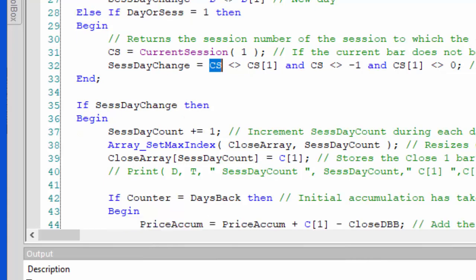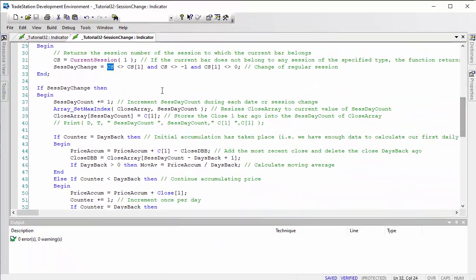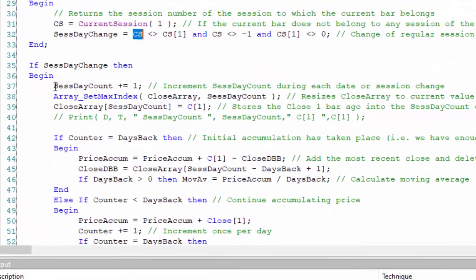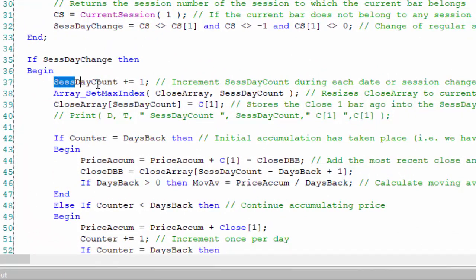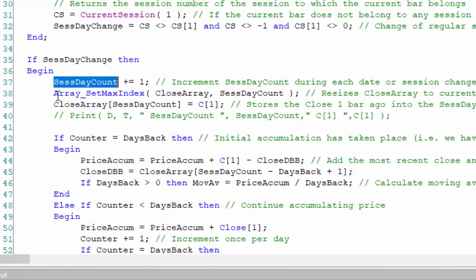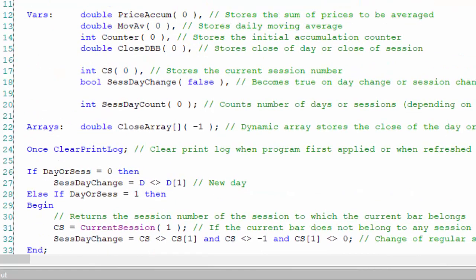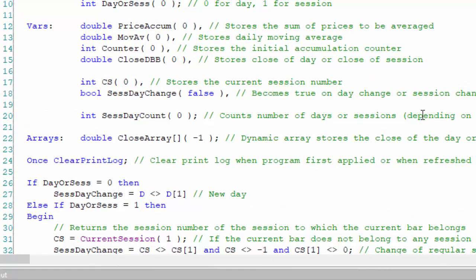We have similar logic as before, but this time instead of saying if date is not equal to the date the previous bar, we now say if sess day change. The first thing we do is increment a counter. We're using this to make sure we've got enough dates set up to have enough information to calculate the moving average for a certain number of days. We also set a maximum index for an array.